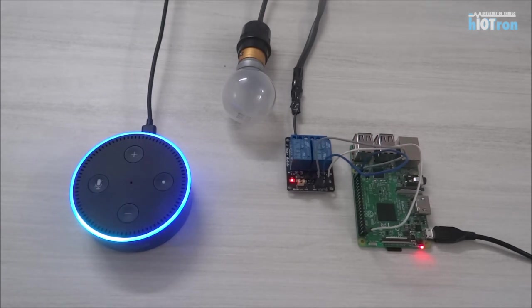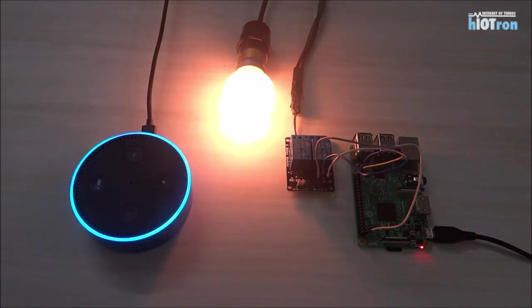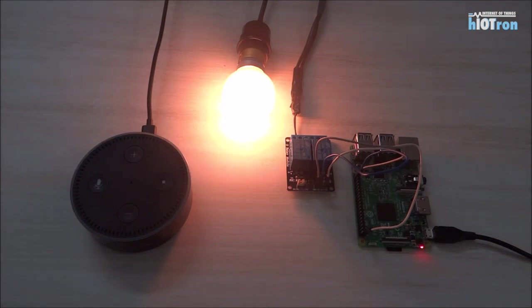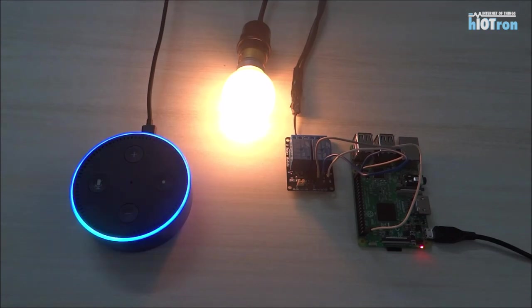You can see, okay, the light is turned on. So let me turn off the light. Alexa, turn off light one.